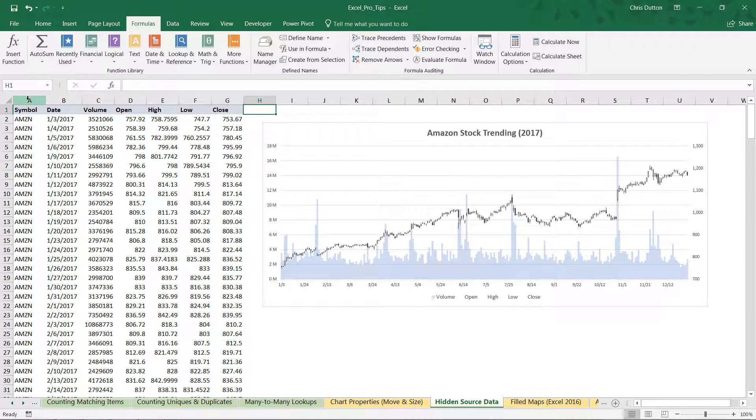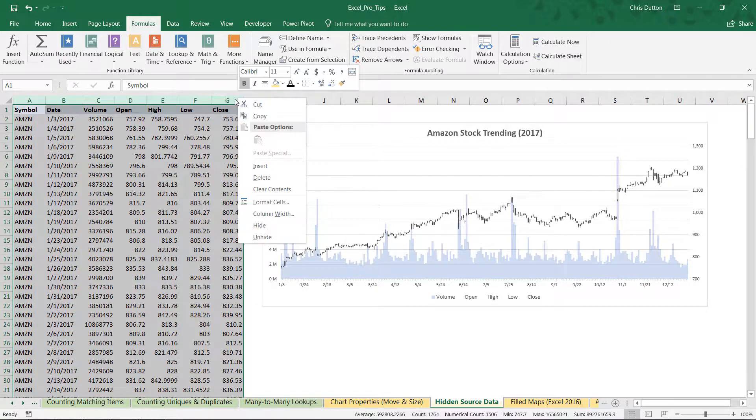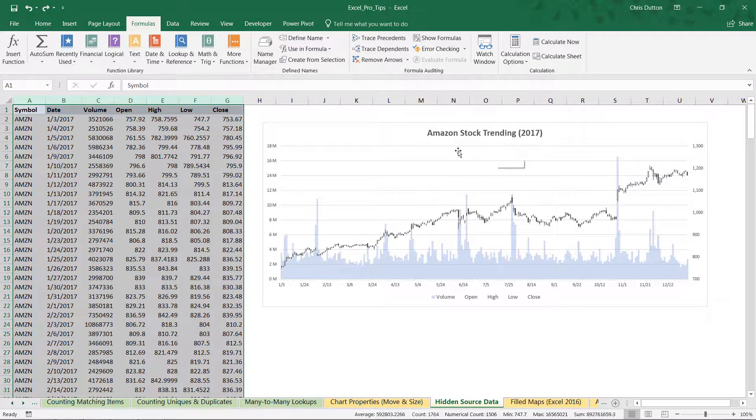The catch is that if I select columns A through G, holding Shift there to grab all of those columns at once, if I right-click and hide those columns, my chart disappears, which is obviously no good. That's not going to help anyone out. So let's Ctrl-Z to undo hiding those rows.